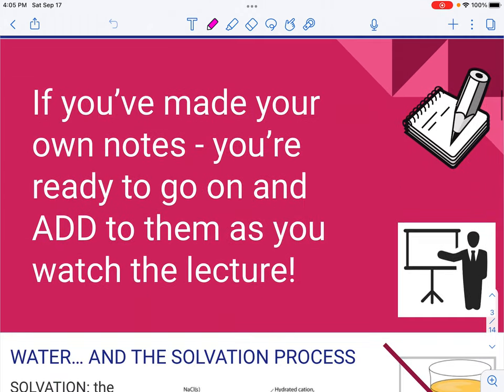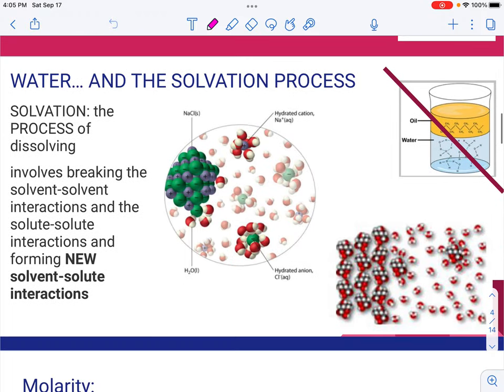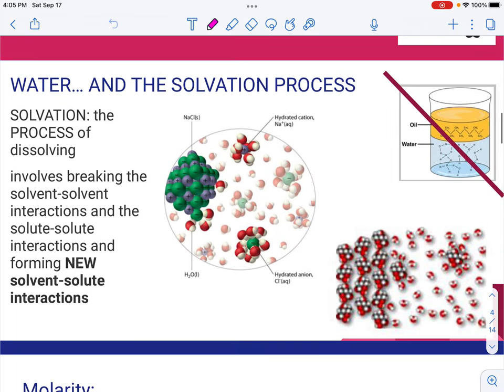So as long as you're ready, here we go. This whole unit is about reactions that occur in solution. As we're looking at this, we need to talk about what happens as something dissolves, especially as something dissolves in water.